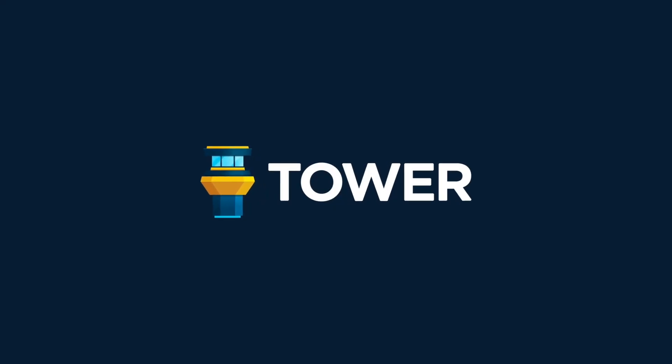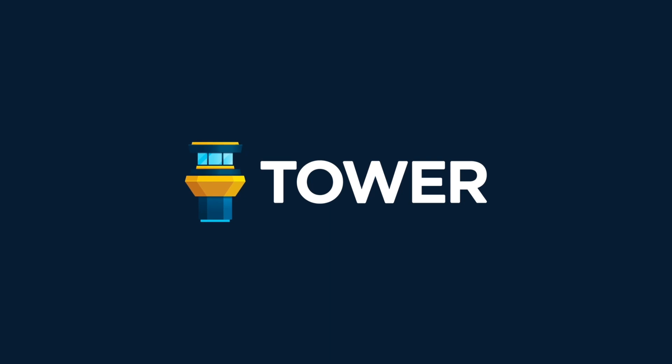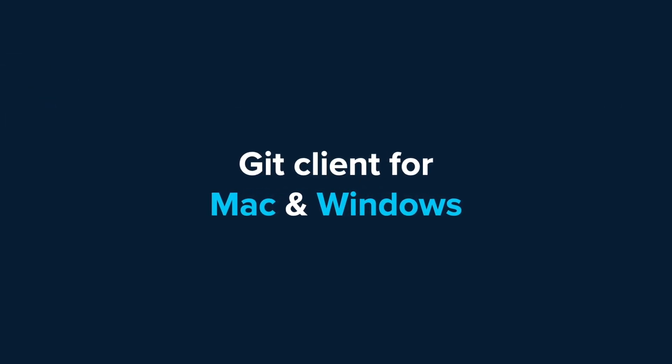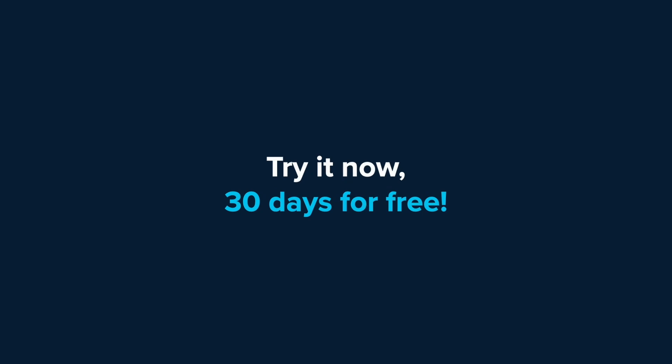We hope you enjoy Tower's improvements. Happy committing! Thank you!